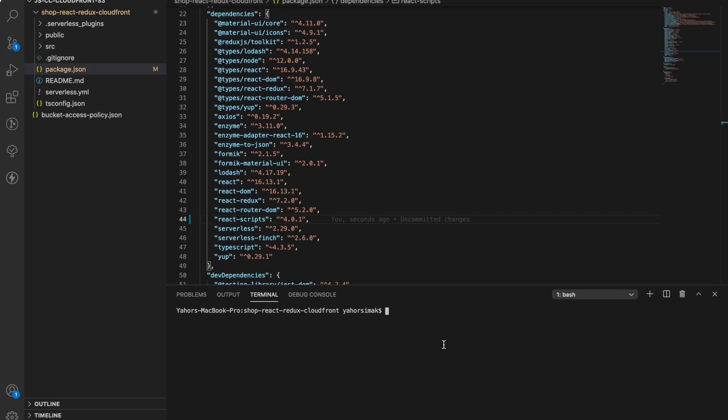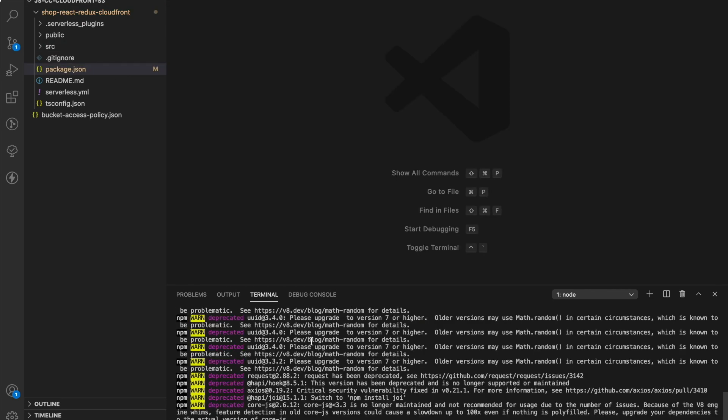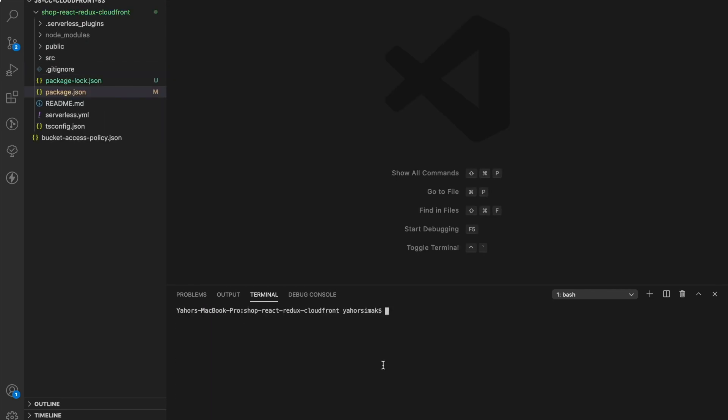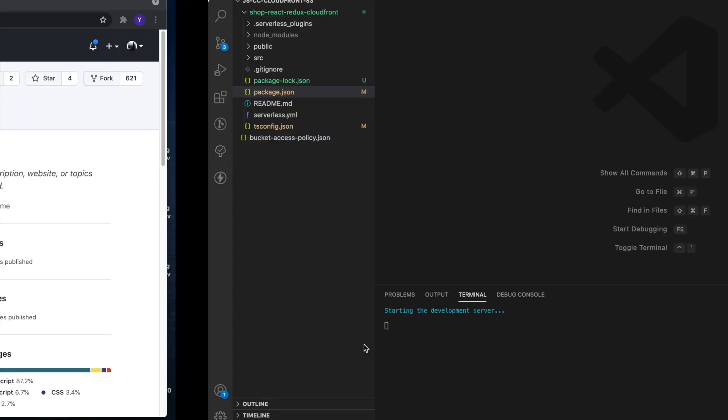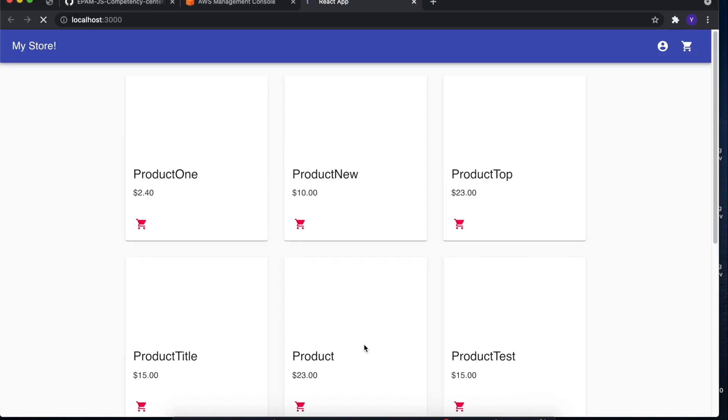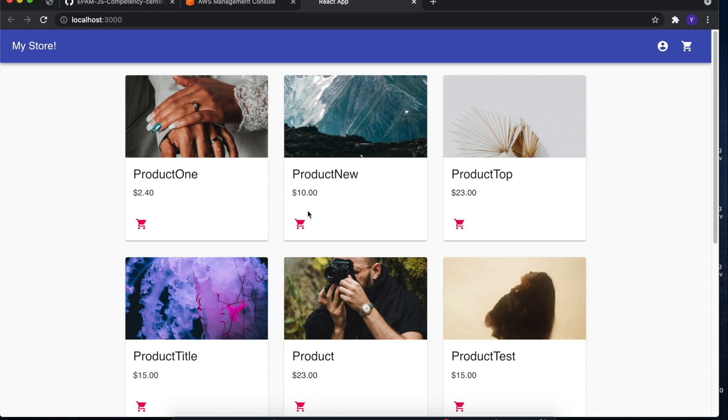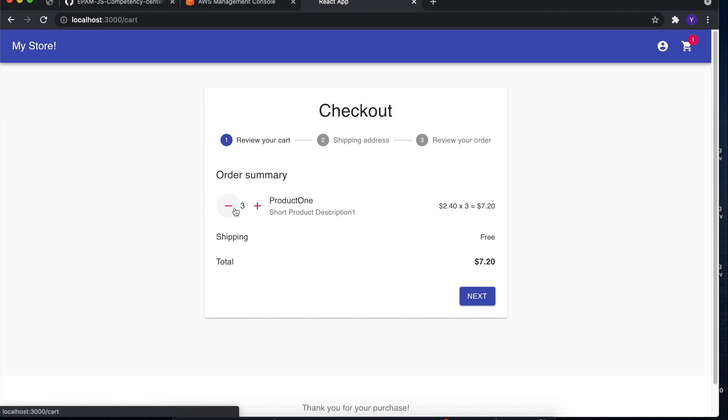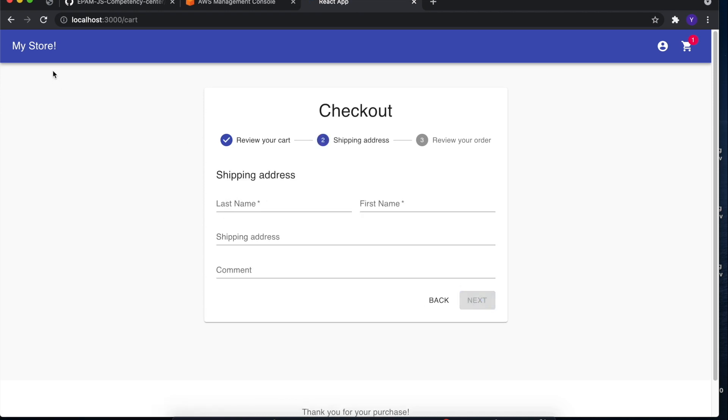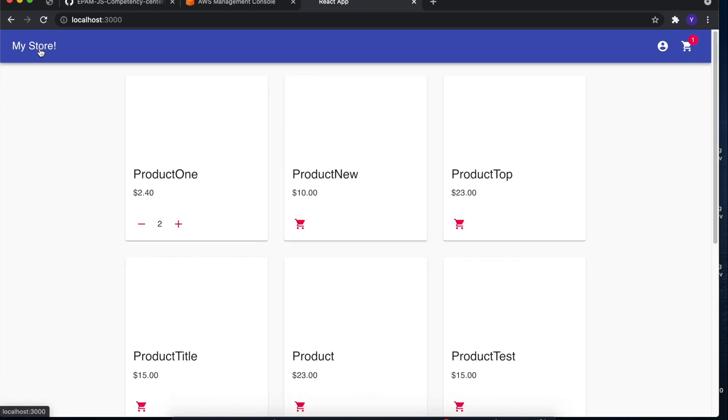After cloning the repository, let's run the app and see what we got here. So here we can see simple ecommerce shop with some logic implemented. For example, I can put some products in a cart and make the checkout.